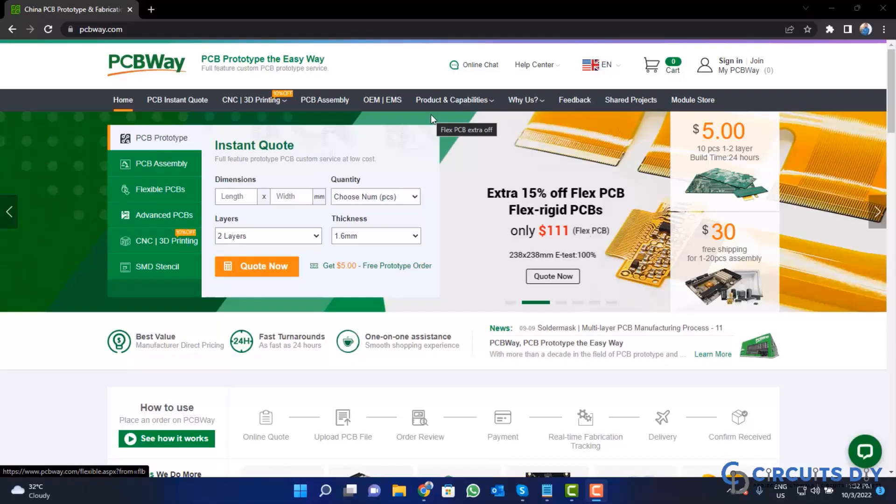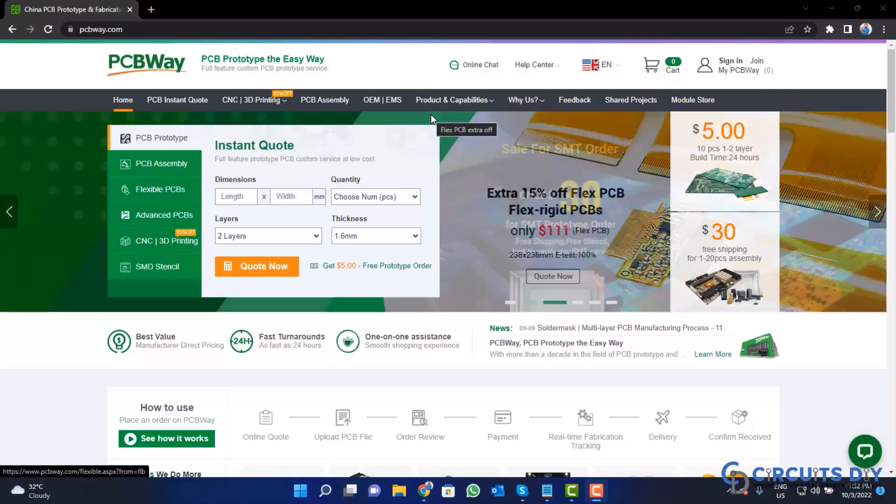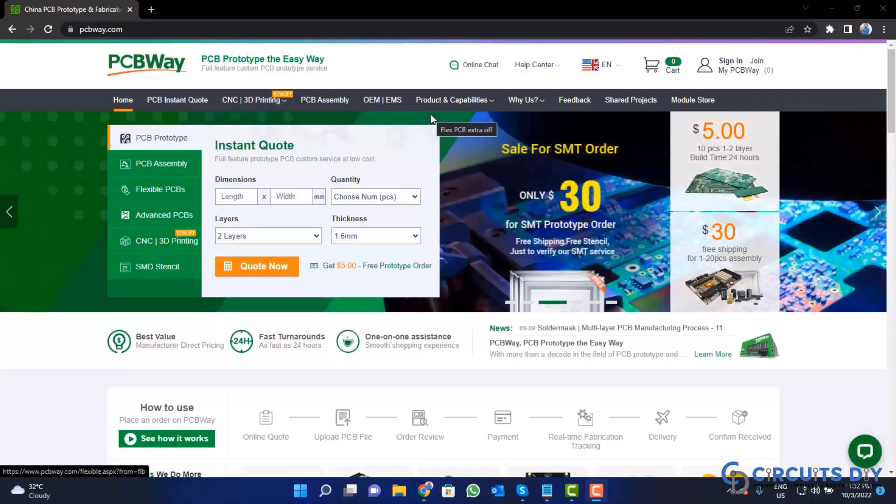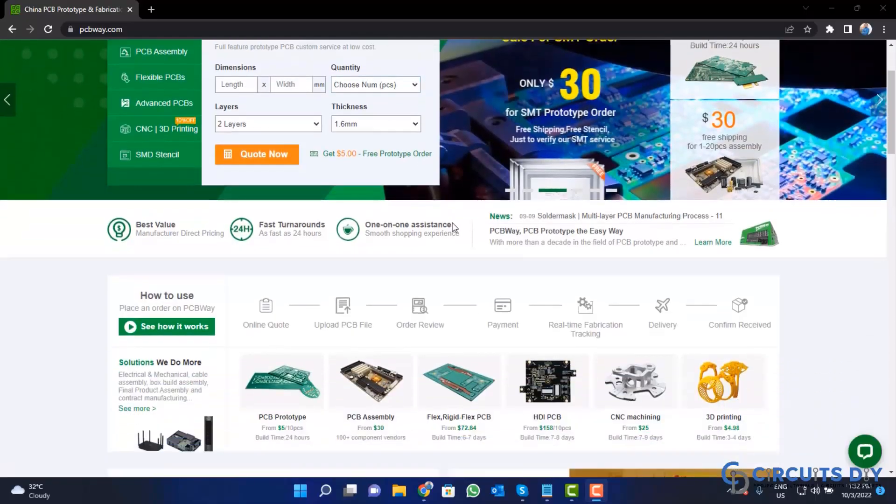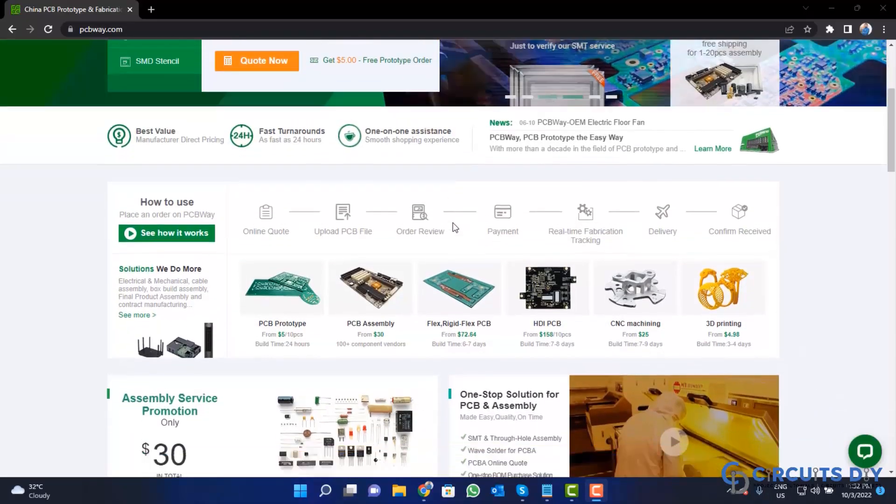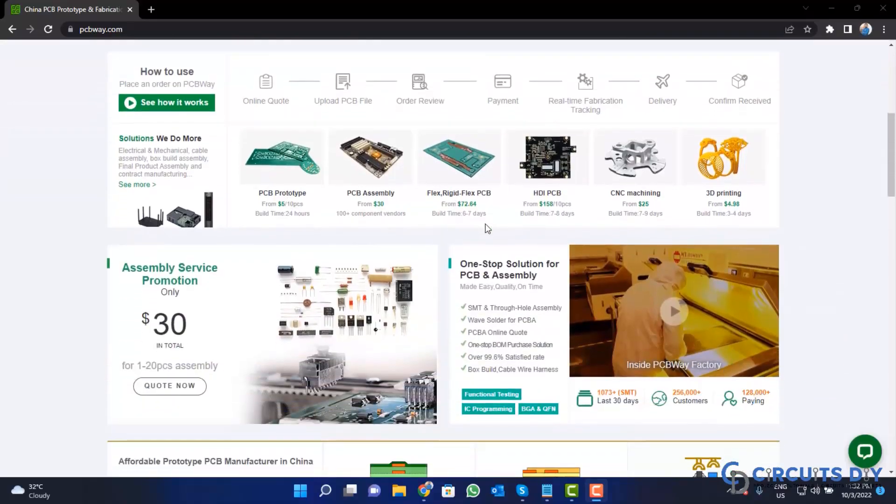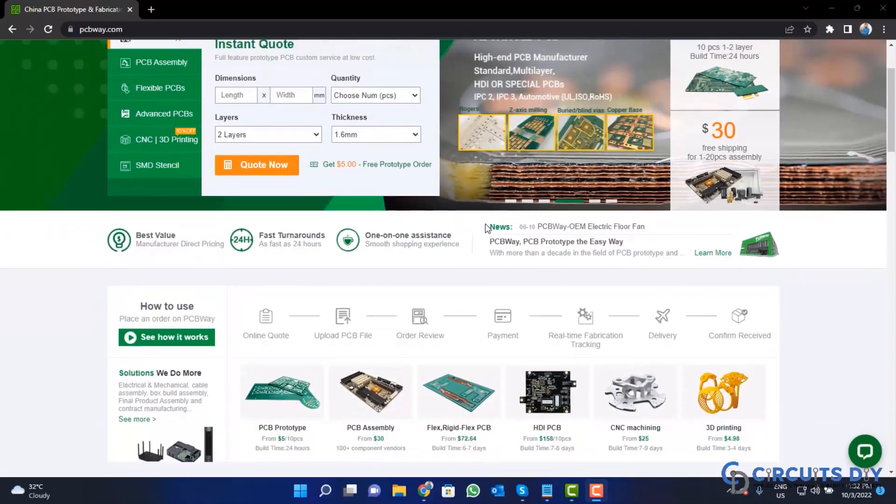This video tutorial is sponsored by PCBWay.com. They are providing you high quality PCBs for just $5 only.